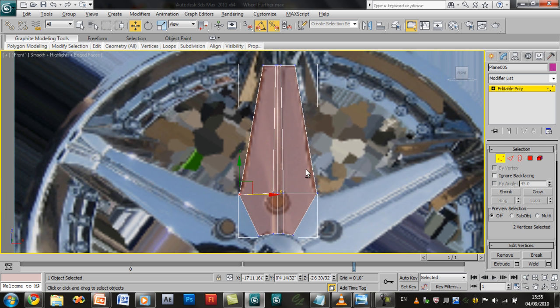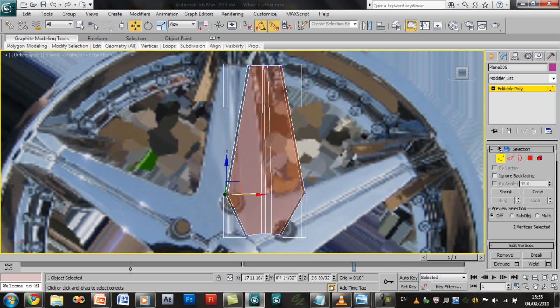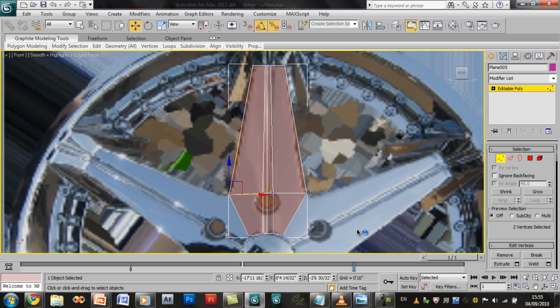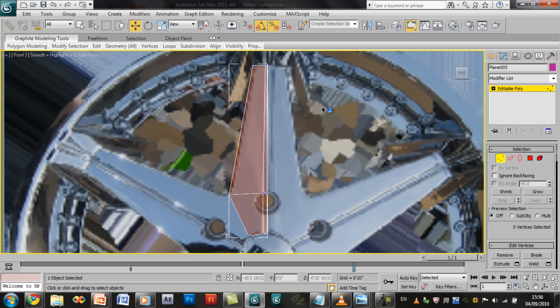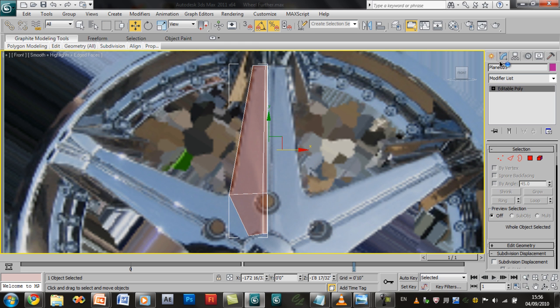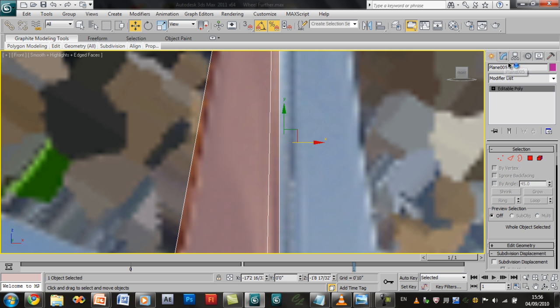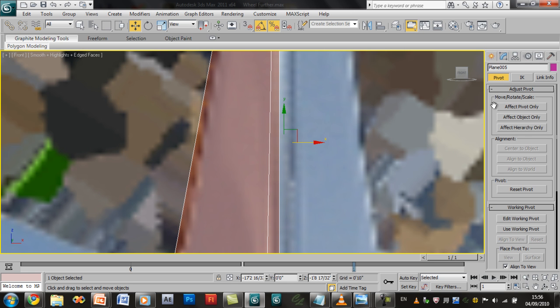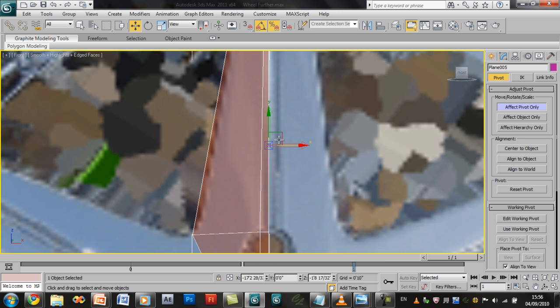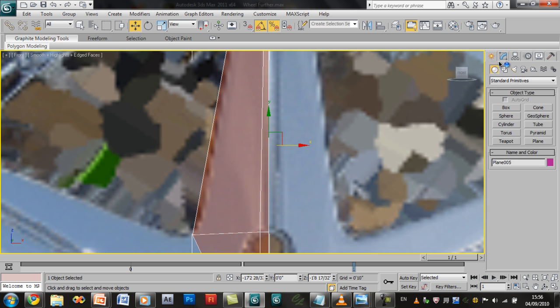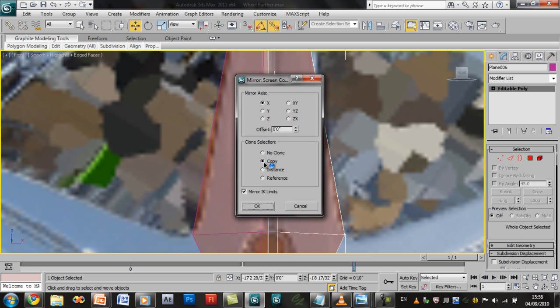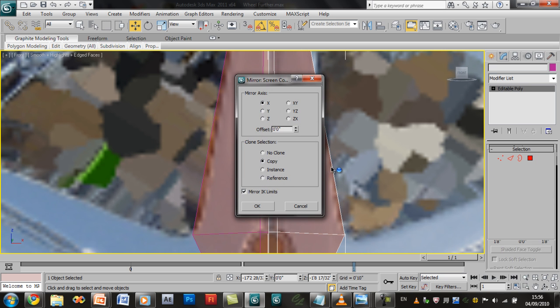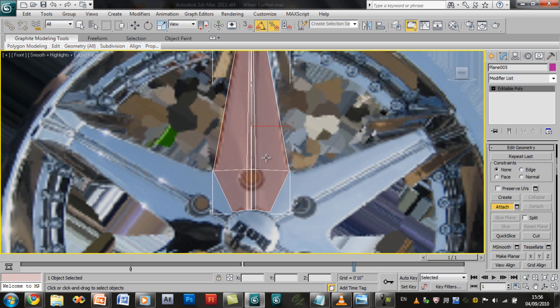Now I'm going to select the left side, the left vertices up to here. Go ahead and delete them. Mine is not lined up so go into the hierarchy panel, affect pivots only, and move it right in the middle. Because obviously we're going to be mirroring the other side. So turn it off, go back into the modify panel. Click mirror on the X axis, copy it. Click okay. Select the original one, click attach, and attach the other one.